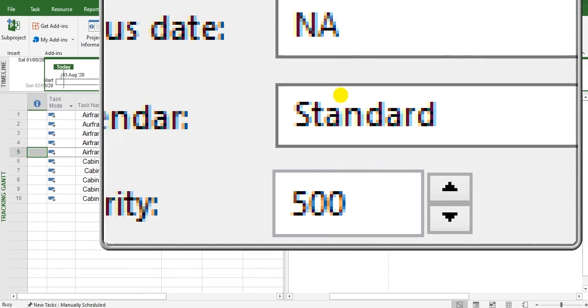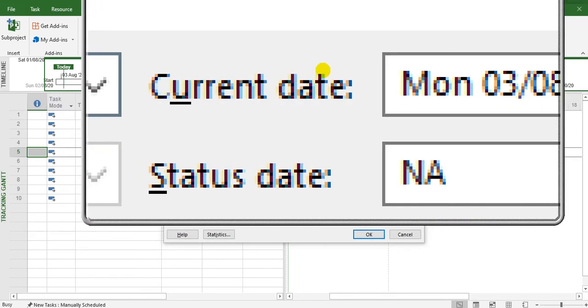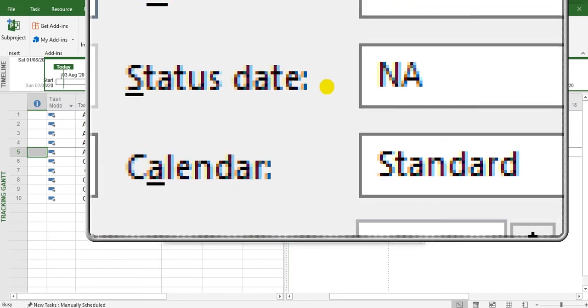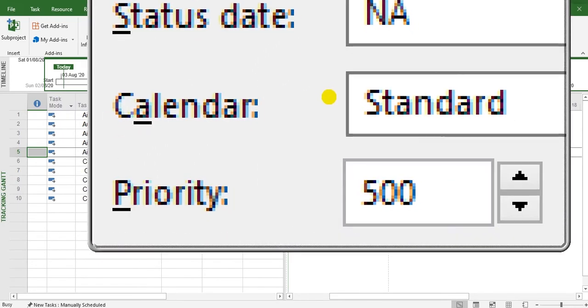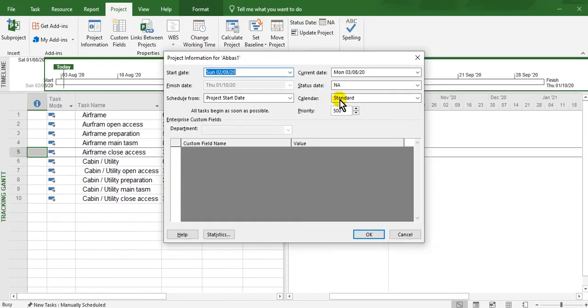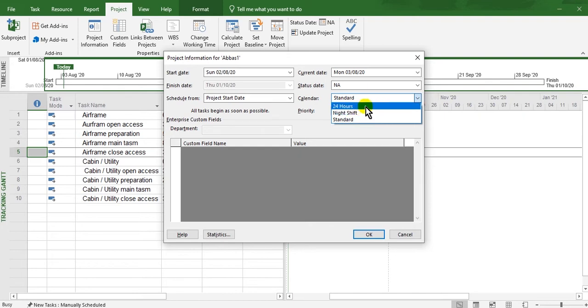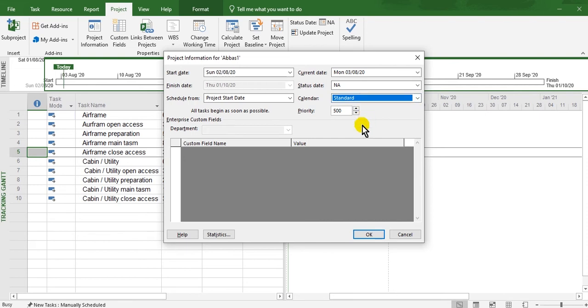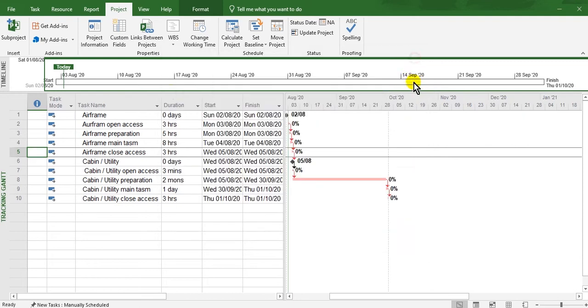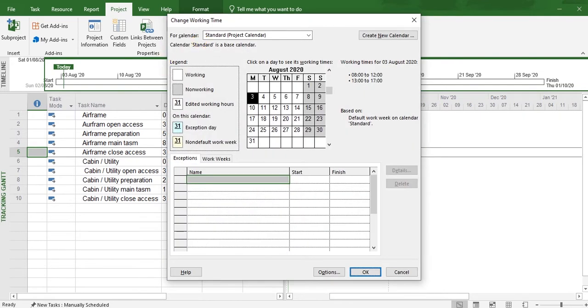Standard, current date, status date, calendar - we spoke about the calendar here. This is standard, 20 hours, or night shift. Twenty hours means no non-working days. But if standard, you will see the working days do not include Saturday and Sunday. If you go to Options, Project, Change Working Days.